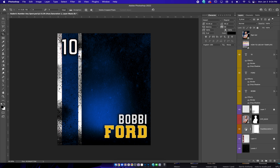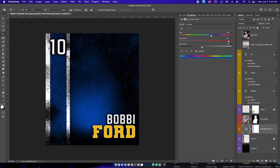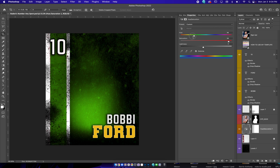When it comes time to change the colors, you just click on the orange layer and double click. That'll bring up the properties panel, and then you just start changing the colors to get to whatever you need it to get to.